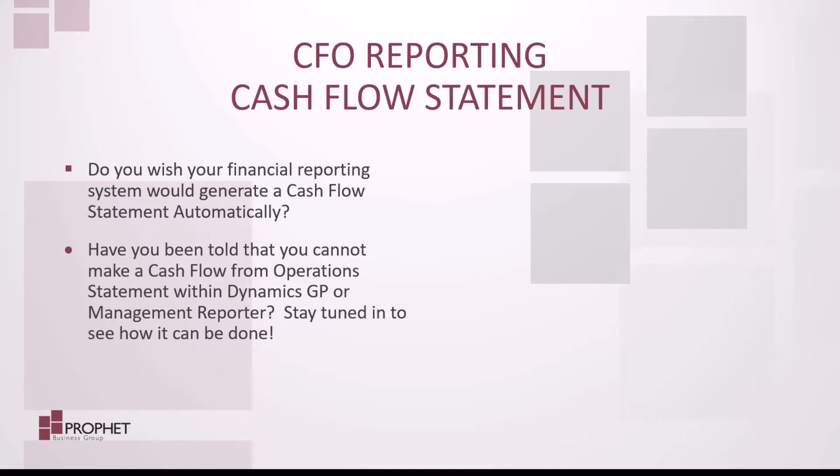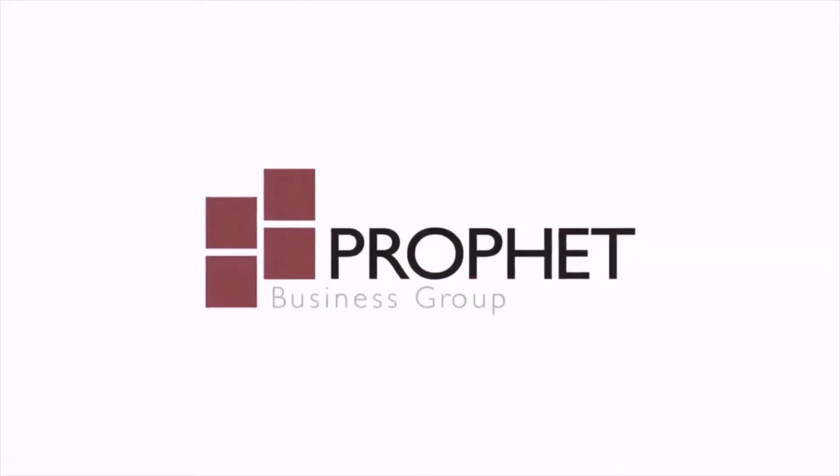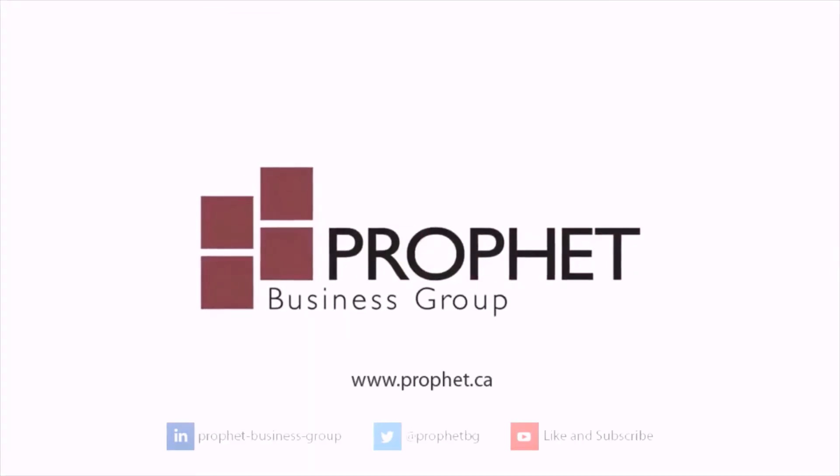For more information about Microsoft Dynamics GP or Management Reporter, please visit Profit Business Group's website at www.profit.ca.